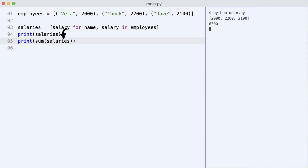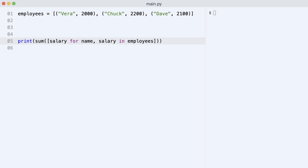So what if I insert the list comprehension directly in the print statement? Well, this will work, but Python still created the list of salaries in memory and passed it to the sum function.